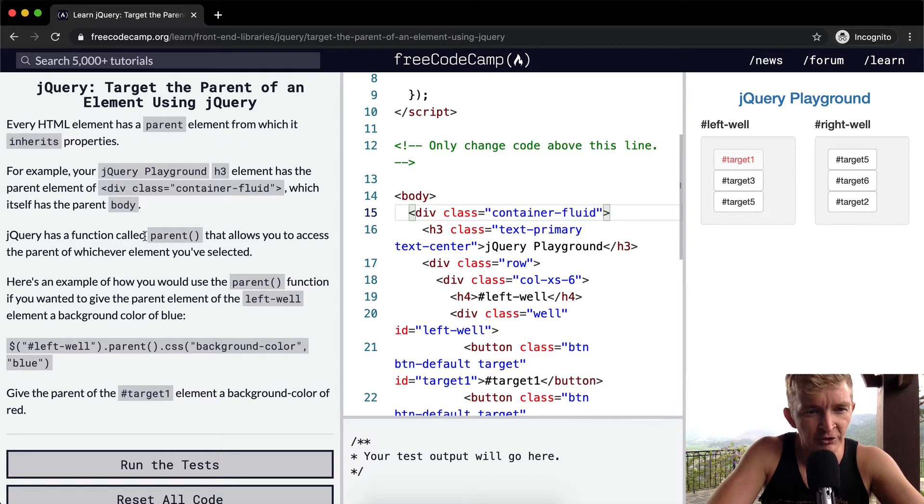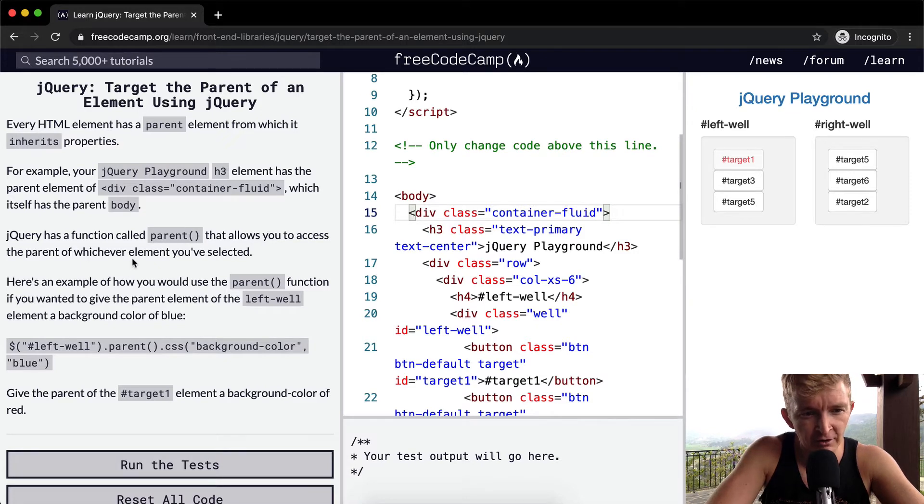jQuery has a function called parent that allows you to access the parent of whichever element you've selected.